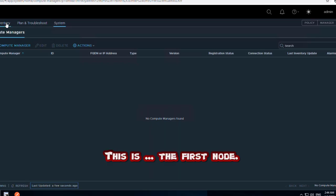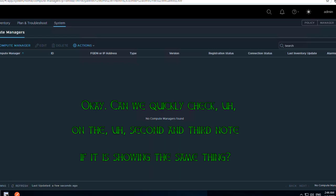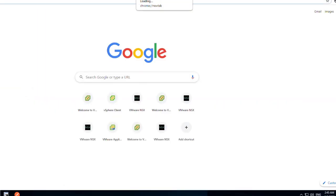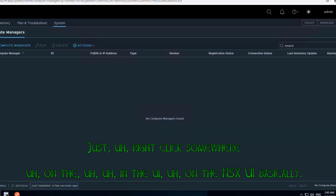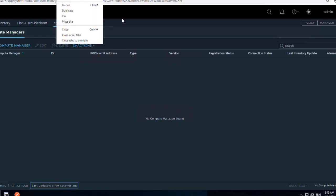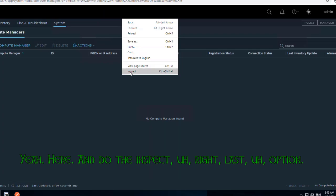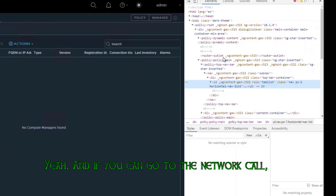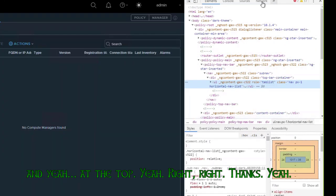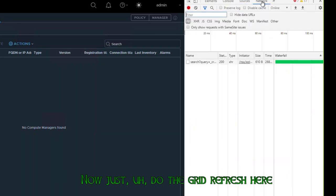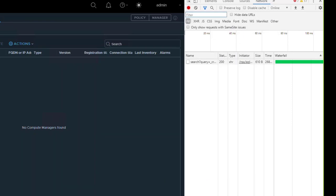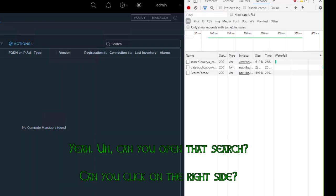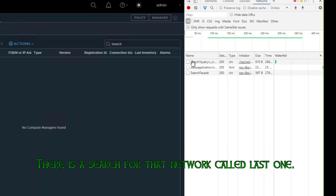Let's quickly check on the second and third nodes to see if they are showing the same thing. On the NSX UI, right-click somewhere inside and do Inspect — the last option. Then go to the Network tab at the top, and do the grid refresh using the refresh button below the compute manager grid on the NSX UI.